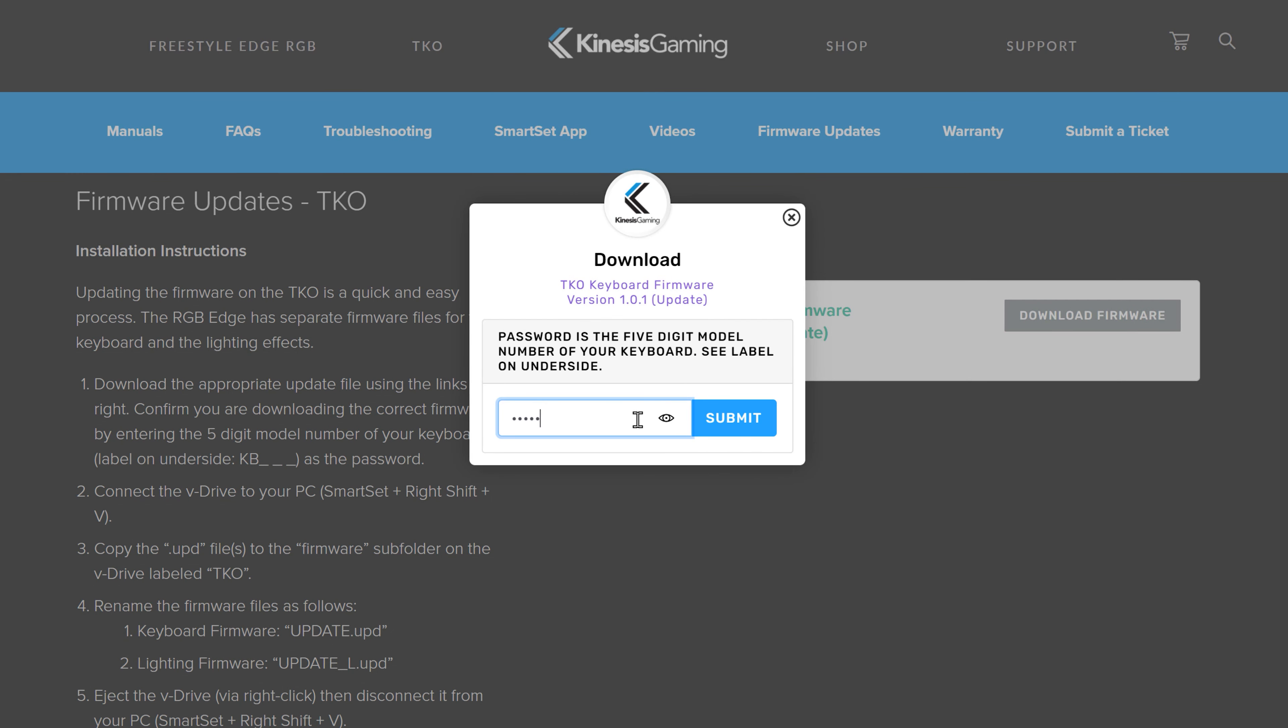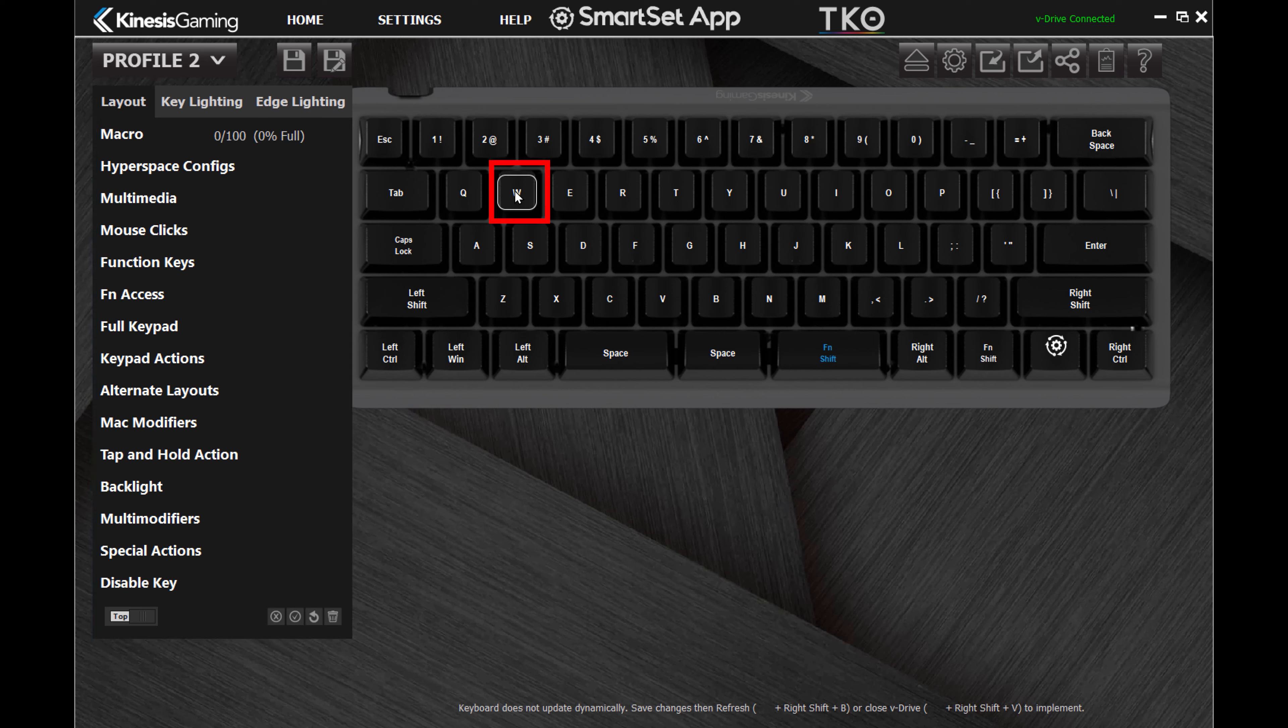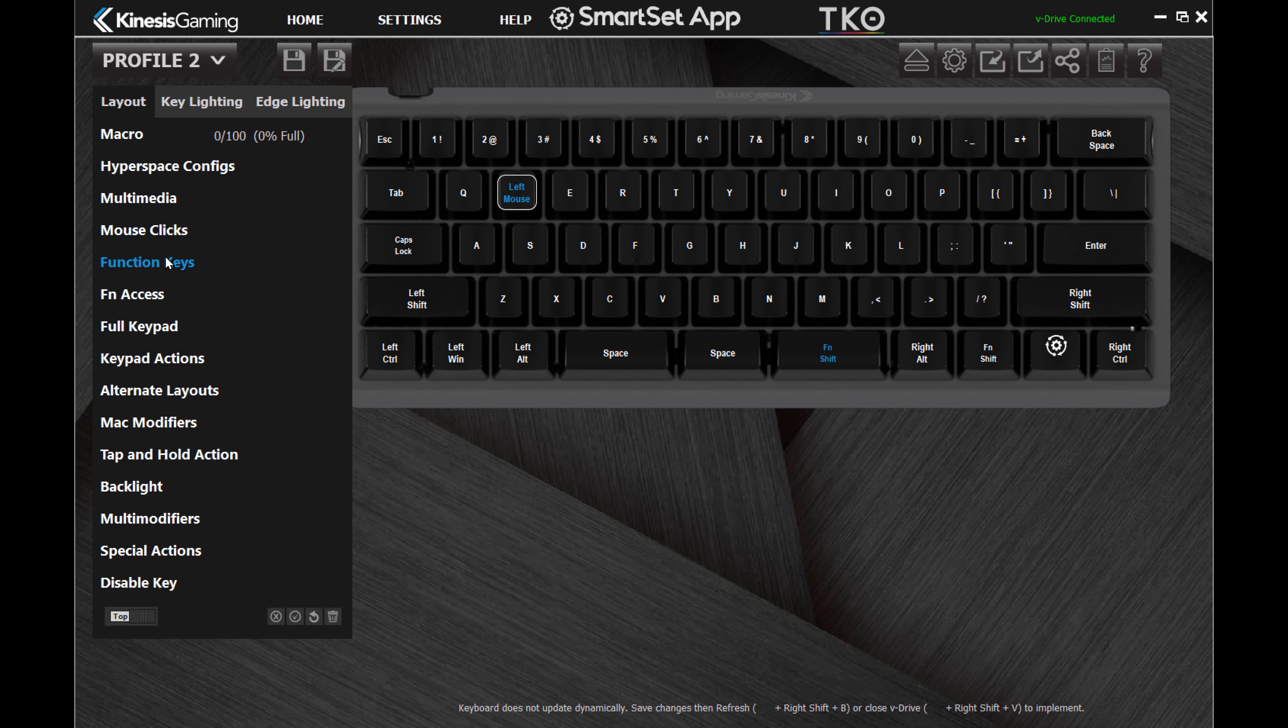From the Layout tab, you can customize key actions in both keyboard layers and visualize your changes. Select a key to get started or choose an option from the left menu.